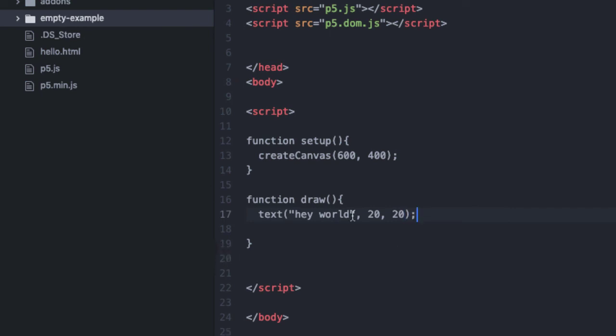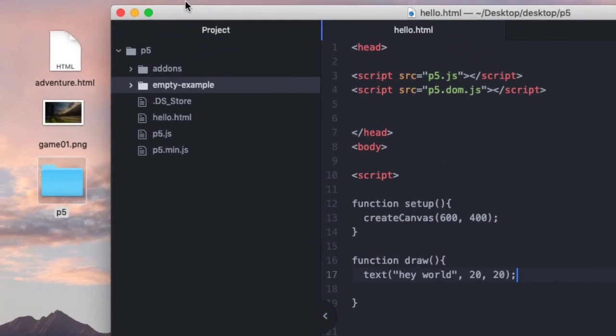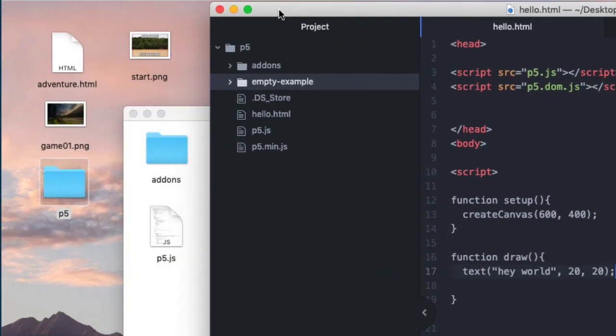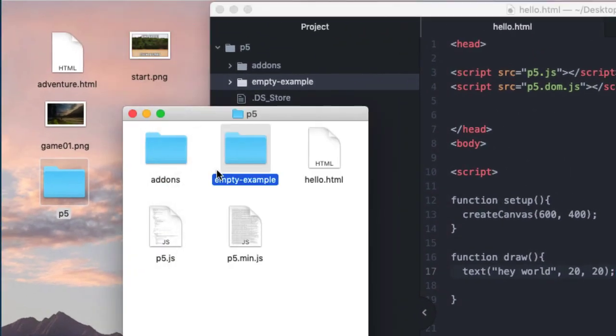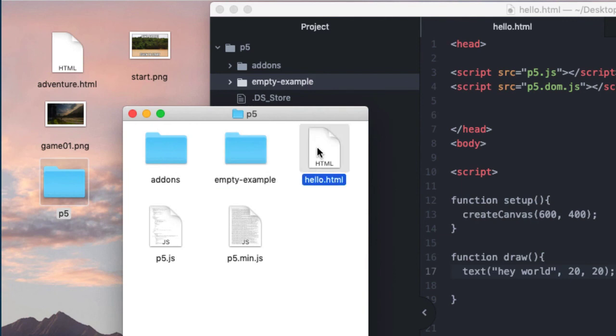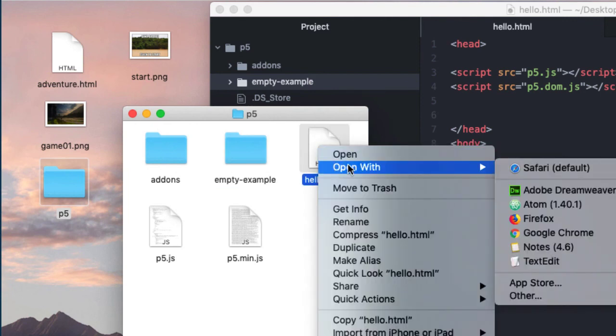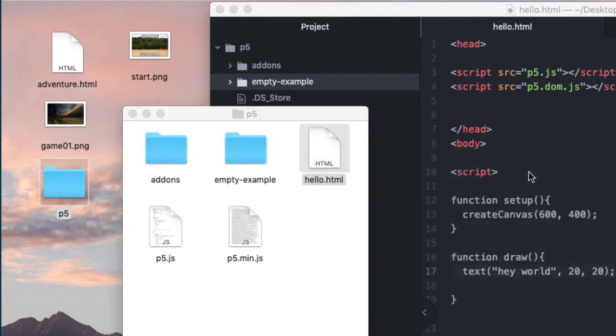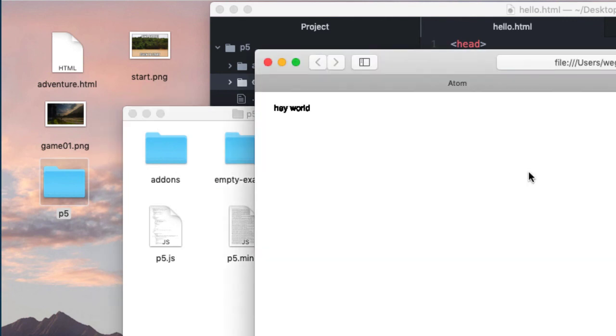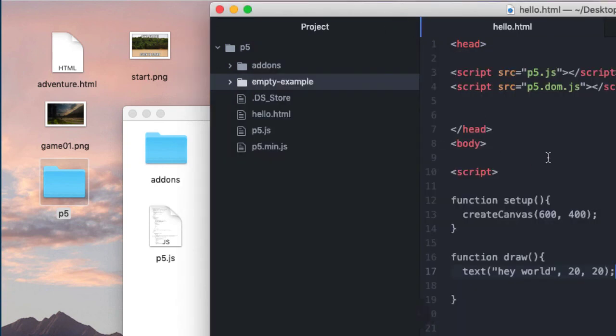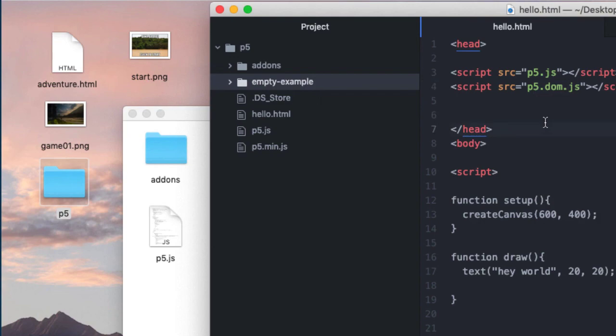So now we can try actually seeing if this works. So I'm going to do Command S to save. I can go into my P5 folder. And let's try running it. There we go. It's not beautiful, but it worked. So we know now that our program is working. We understand that the basic file is working. We know that we've connected our JavaScript libraries properly. And now we can start making some more interesting and some cooler things with it.